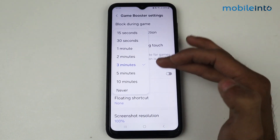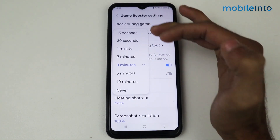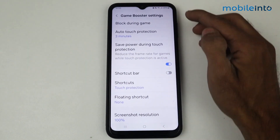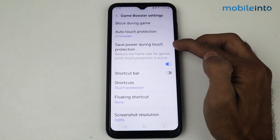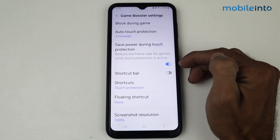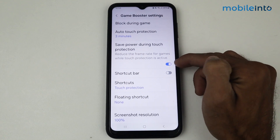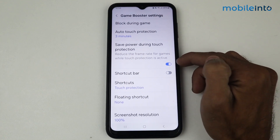Auto touch protection — basically if you want to set up the time, five minutes, two minutes, or one minute, you can set it up according to your preference.